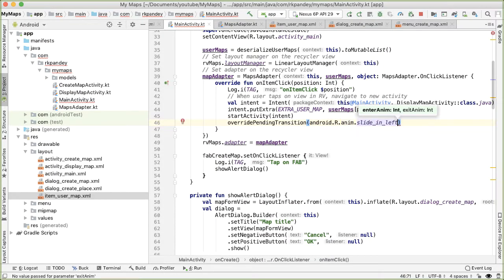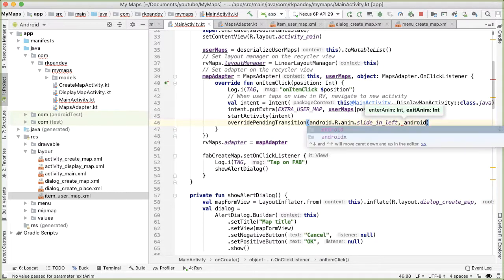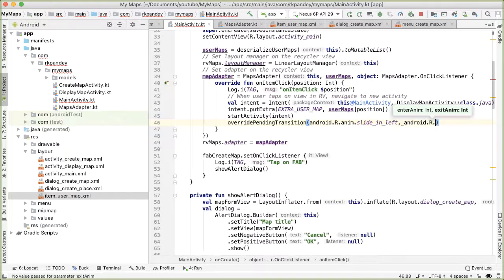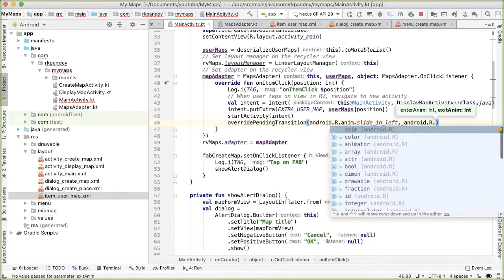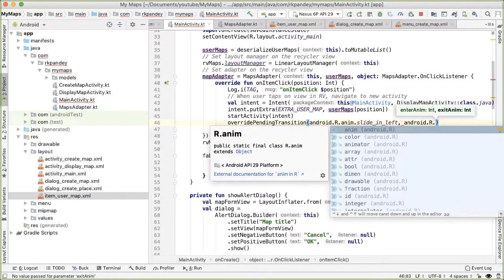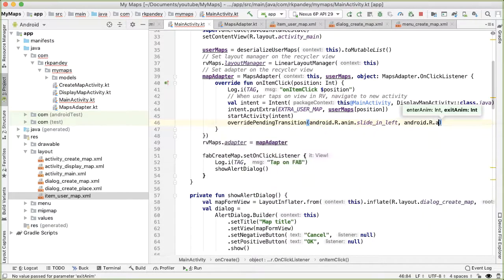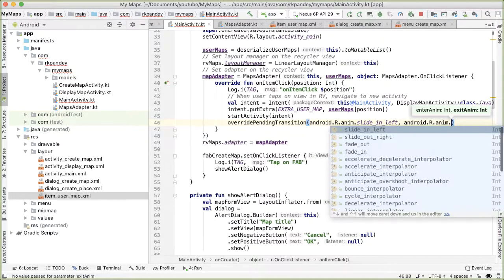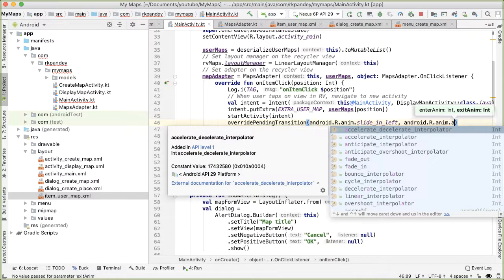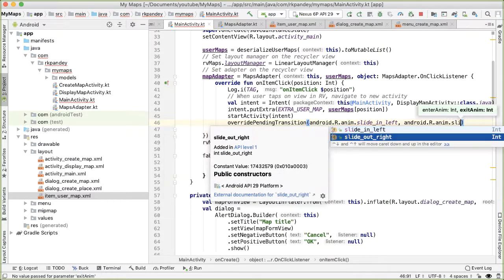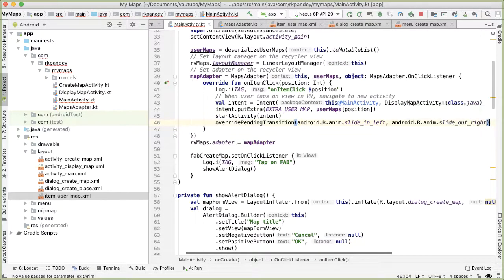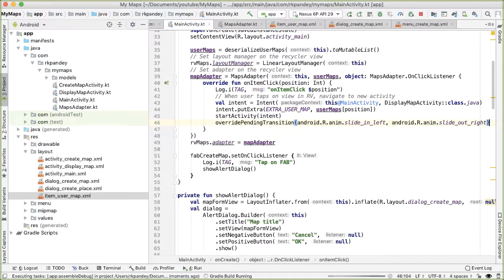So for the enter animation, I'm going to just try out the slide in left. And then for the exit animation, I'm going to try out the slide out right. Let's try it.